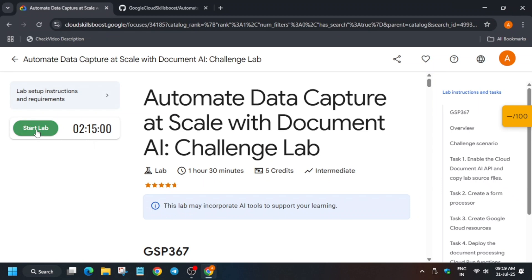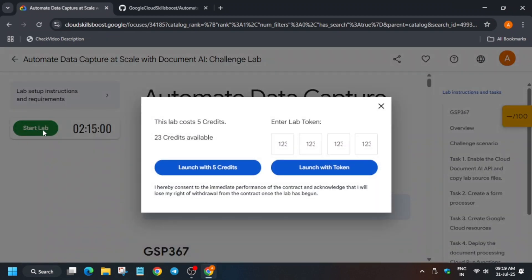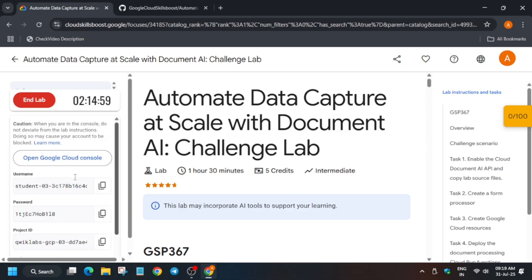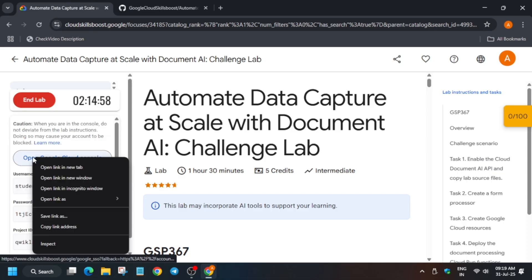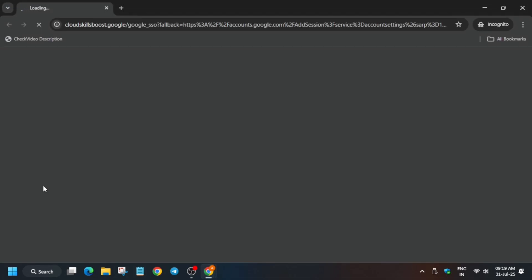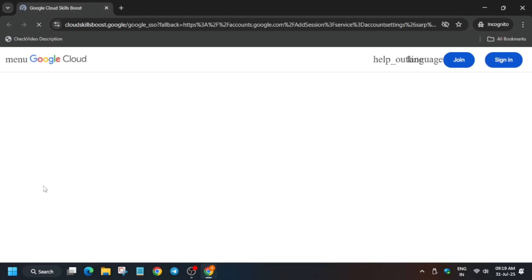Hello guys, welcome back to the channel. In this video we'll cover this amazing lab. First of all, click on Start Lab. If you're new to this channel, like the video and subscribe. Now open the console incognito window — it is getting signed in automatically.